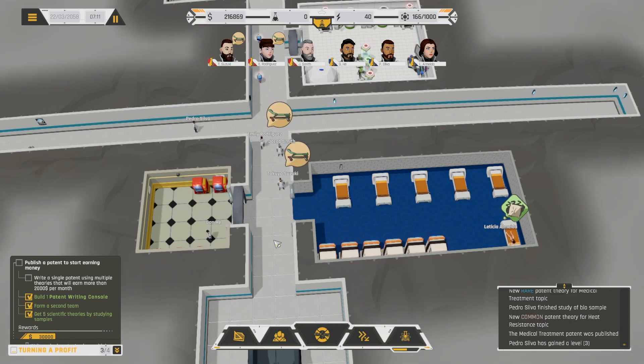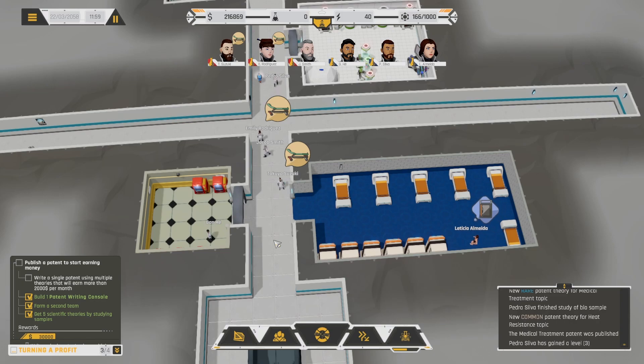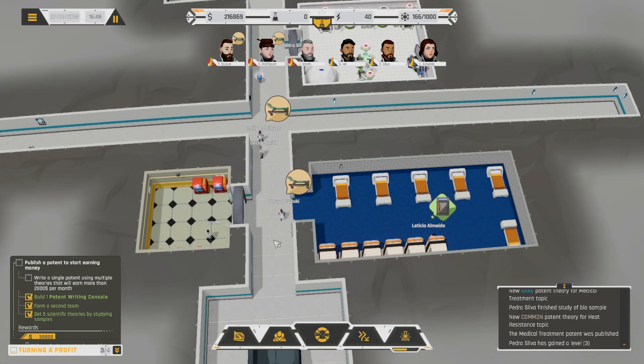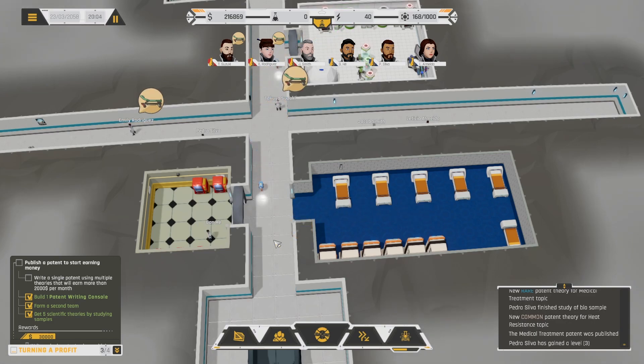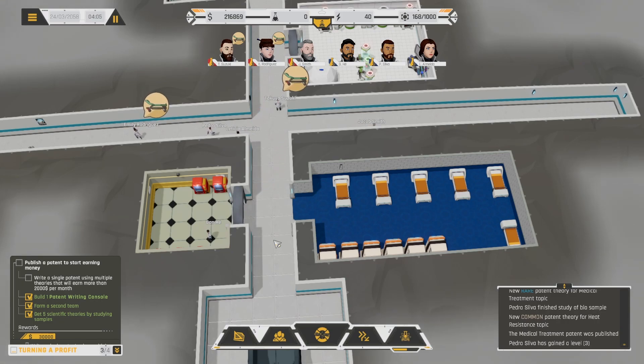The demo is out right now for free on Steam for NexFest. There will be a link in the description to the Steam page. And if you enjoyed today's video and you'd like to see more of this game when it comes out, let me know in the comments. And please like, and subscribe, and ring the notification bell so you don't miss my next video. And until then, have a good one, everybody!